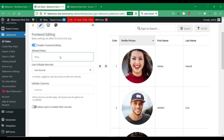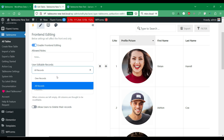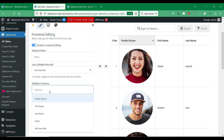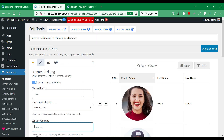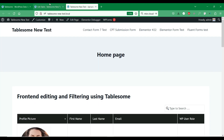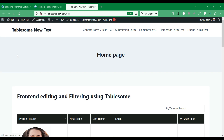Front-end editing and filtering works for both manually created tables and tables with WordPress form submission data. There are several things you can do with Tablesome's front-end editing and filtering, such as restricting editing to only selected user roles, allowing users to see, edit, and delete only their own entries, and more. In this video, we will go over each use case in detail.